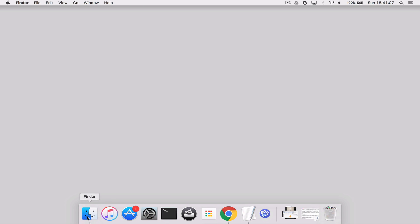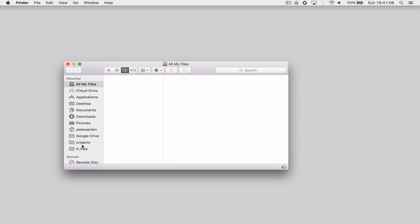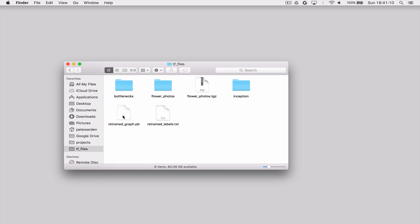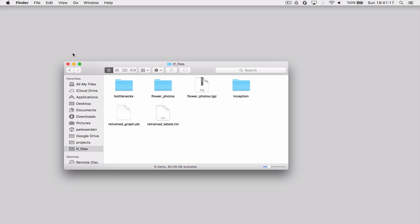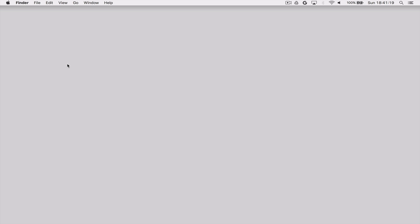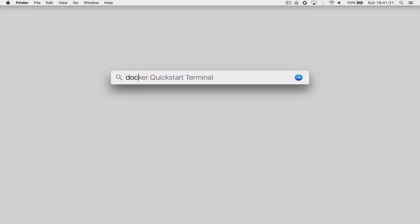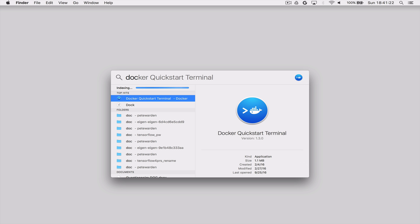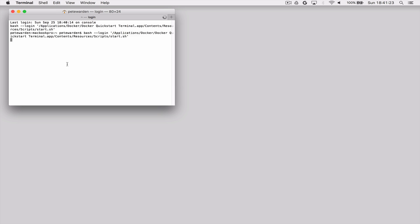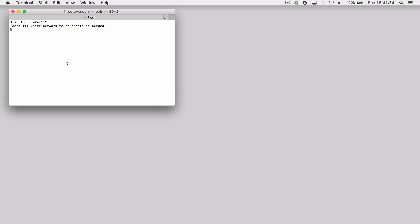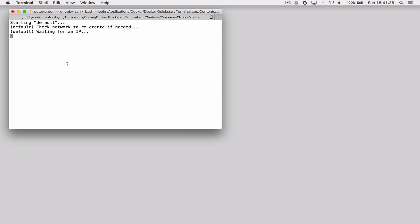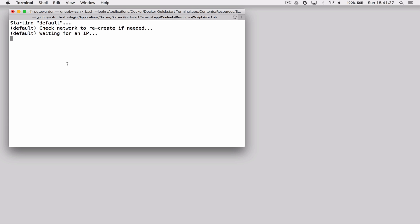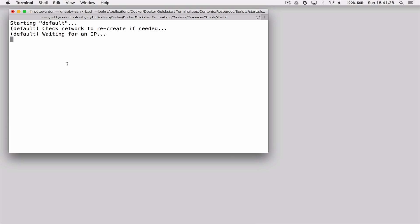So the first thing to check is to make sure you actually have the results of the TensorFlow for Poets tutorial in the TF files folder where they should have been output. So you should check to make sure you have them there, and then start up a new Docker quick start terminal. I'm just going to make the window a bit bigger here so you can see the font a bit more easily.